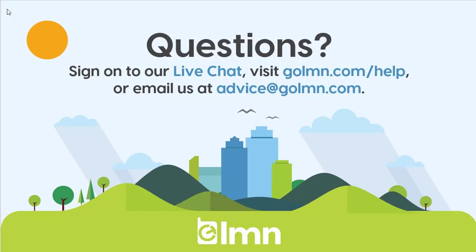If you've got any questions, hit us up on live chat. Check out GoLMN.com/help or go to advice@GoLMN.com and send us an email. Any of those three channels, we'll get back to you as quick as we can and help you build your templates to save you as much time and money as possible this year.